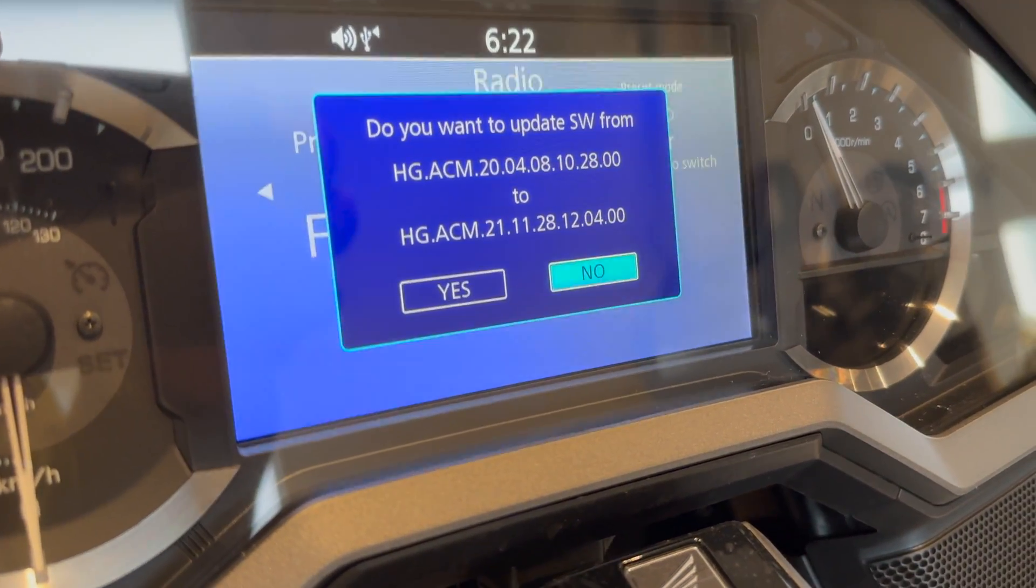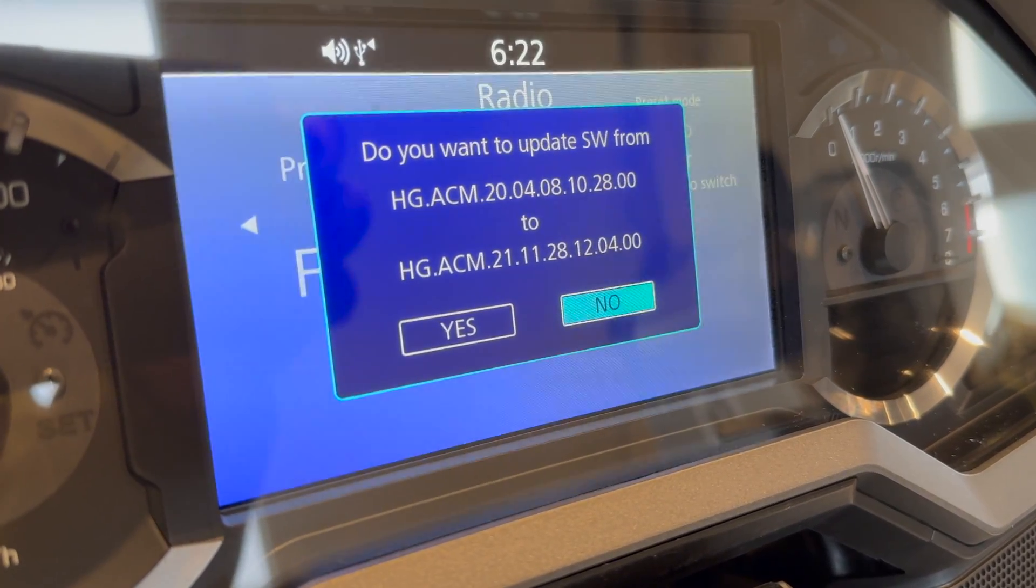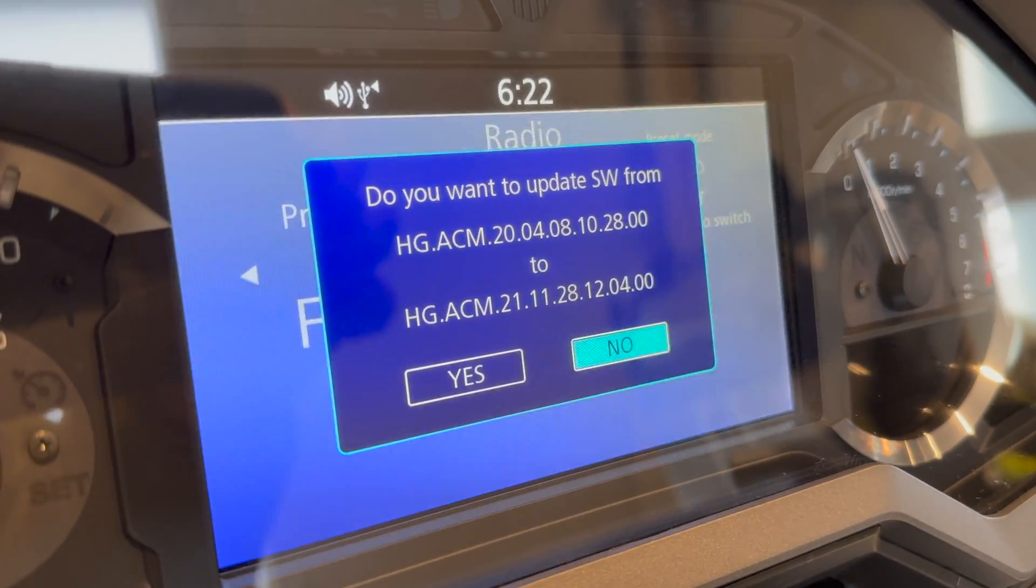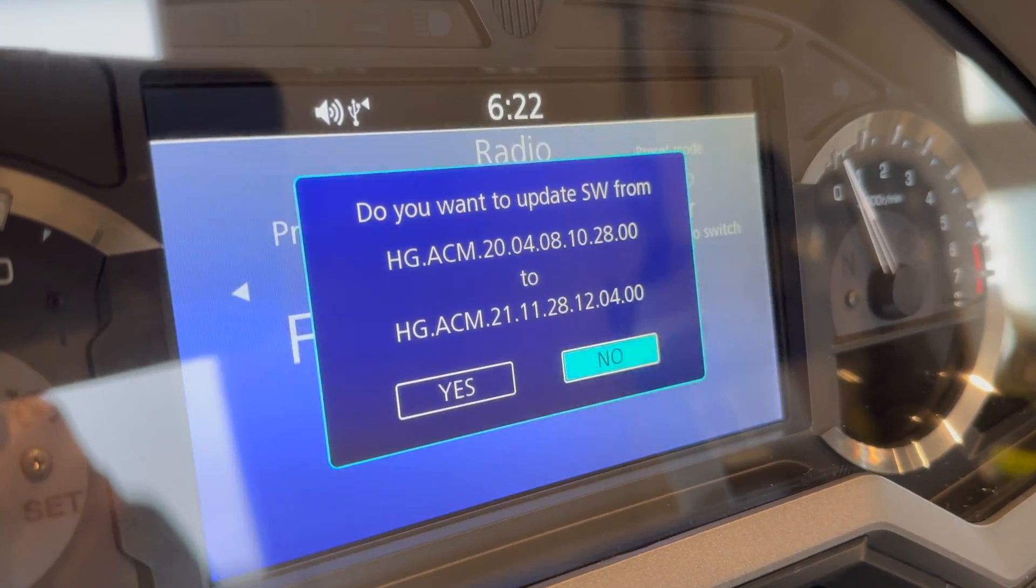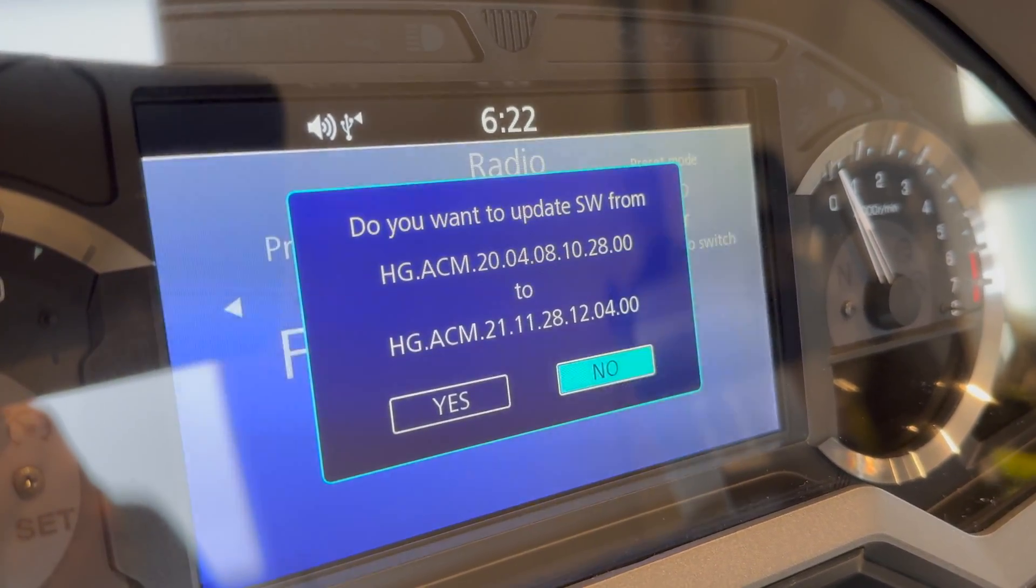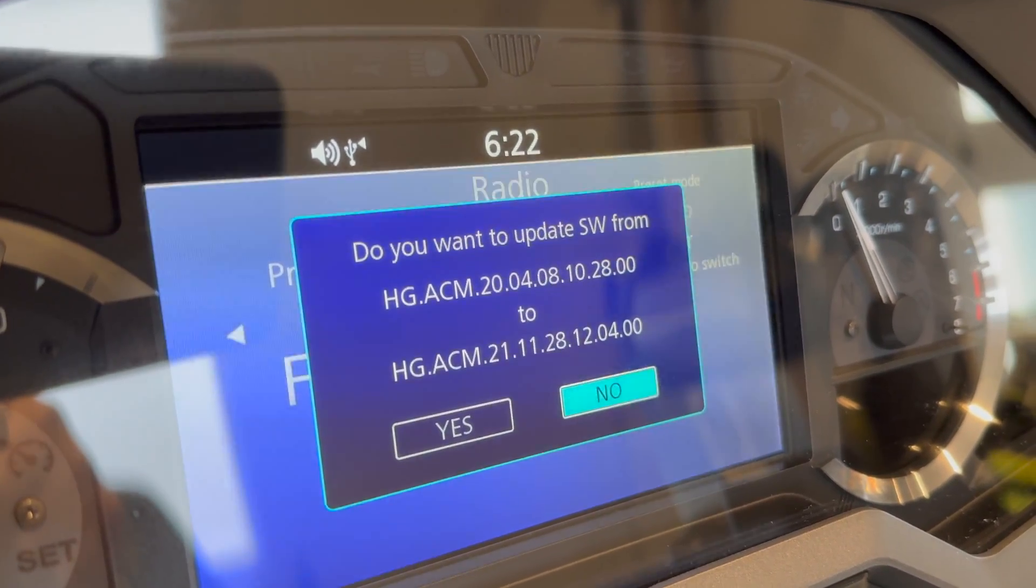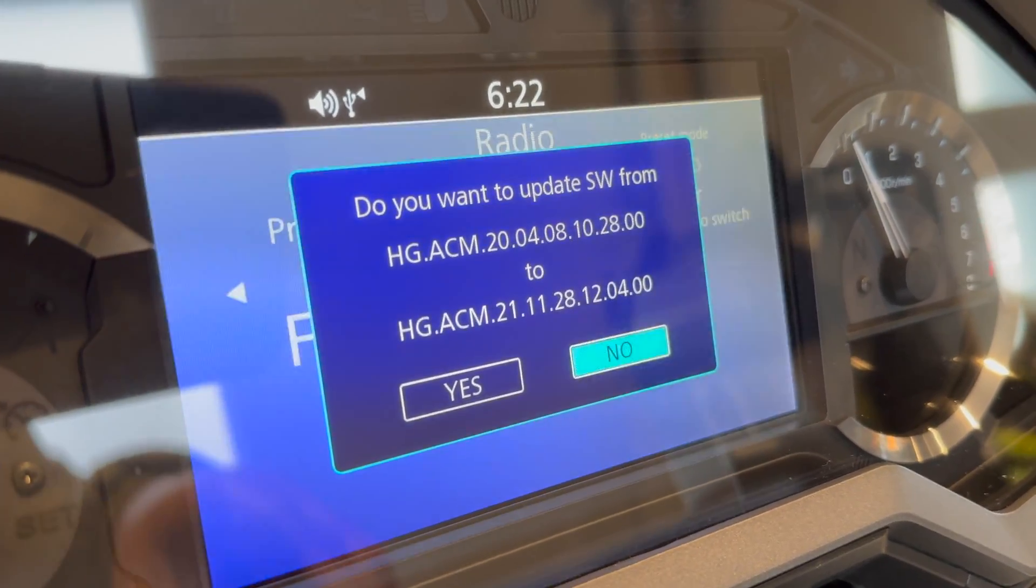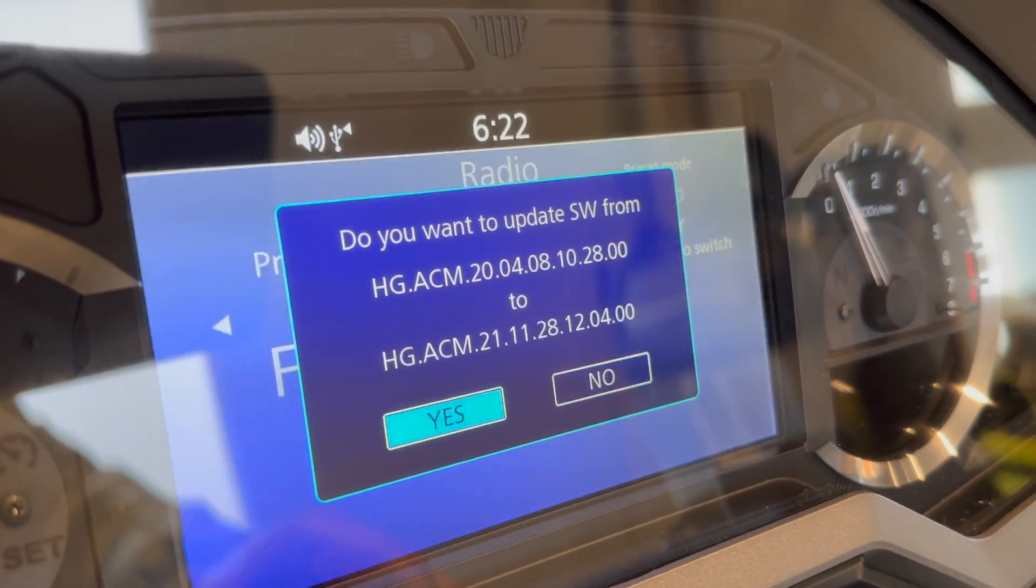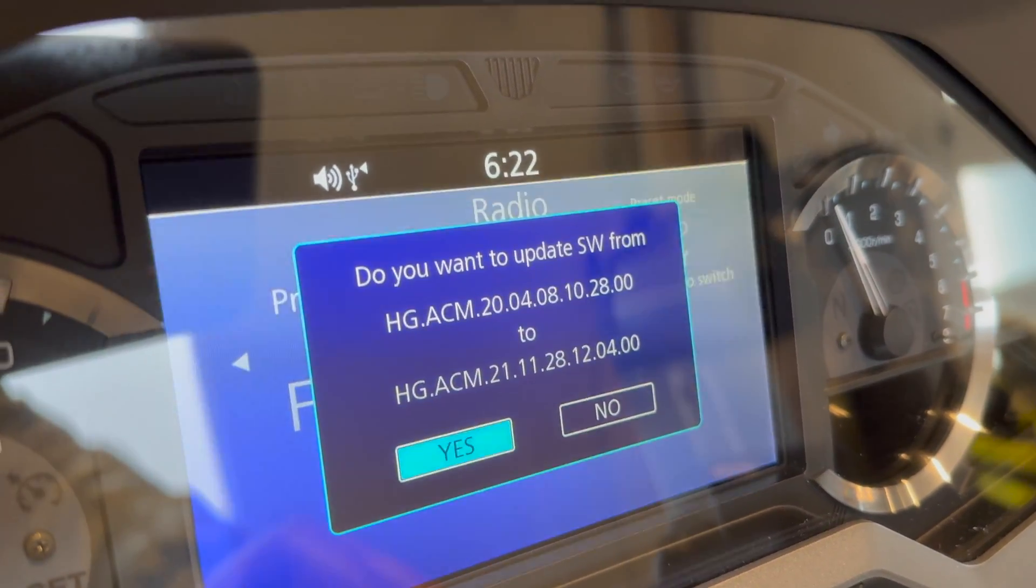The new one is HGACM 2111281204 and it's prompting us if we want to update to this one and we will do Yes. The way to do Yes is you just twist the knob here left or right. If I move it to my left it goes left, if I move it to right it goes right.